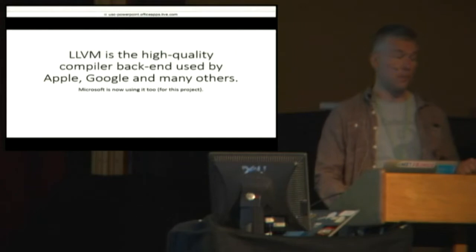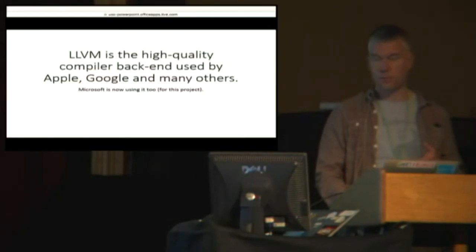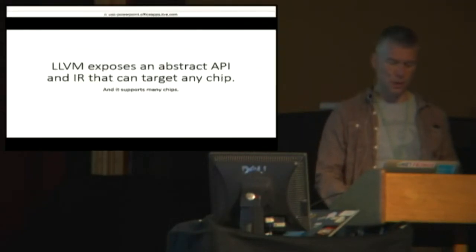It's used a lot by Apple. The project's fundamentally kind of supported by Apple. Google uses it. And so now we're using it, too, in the context of this project.